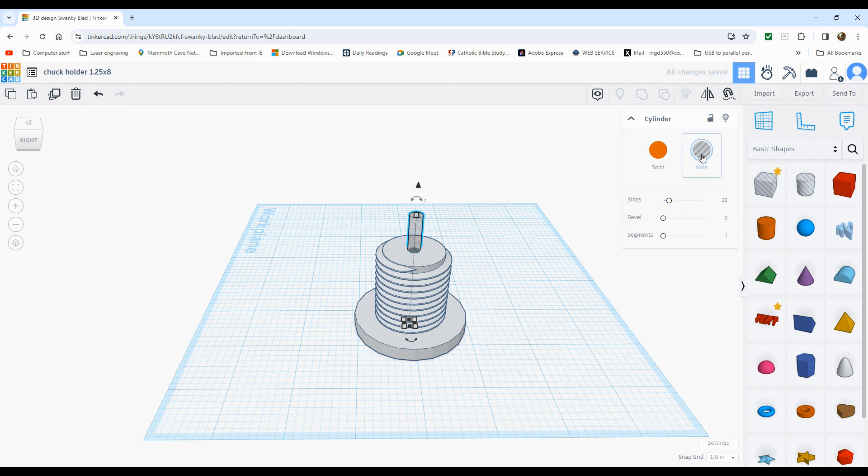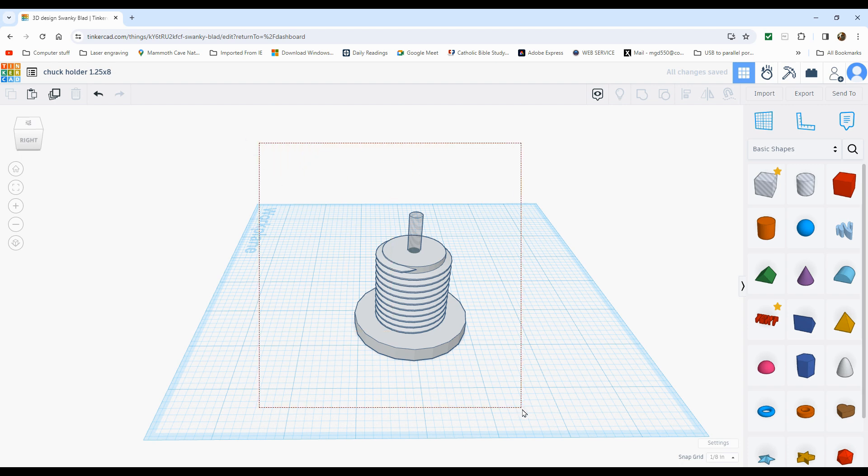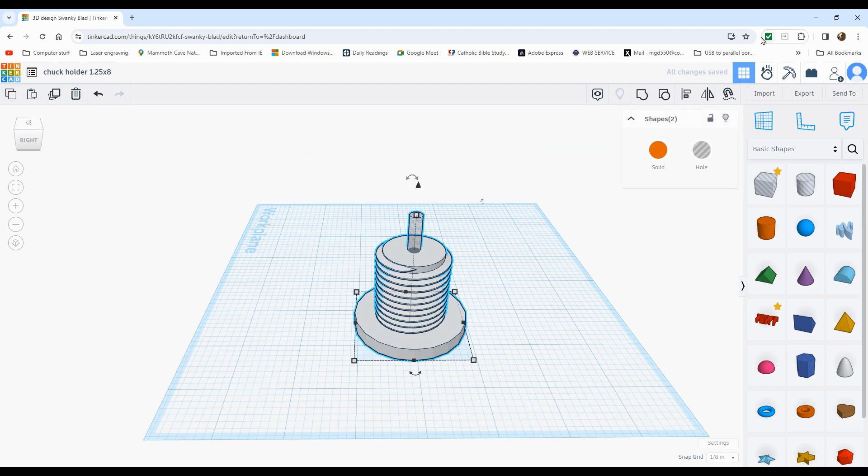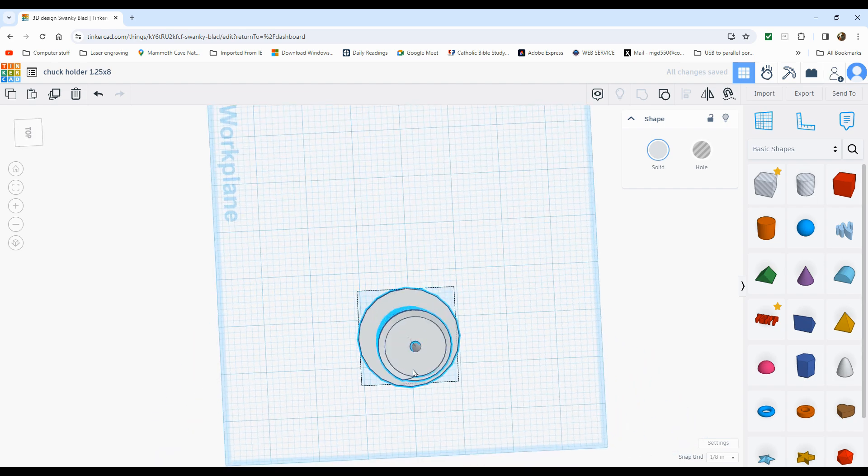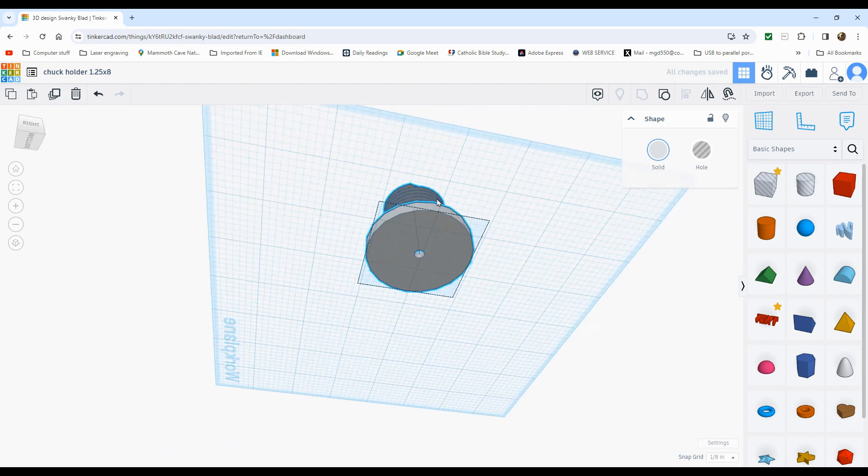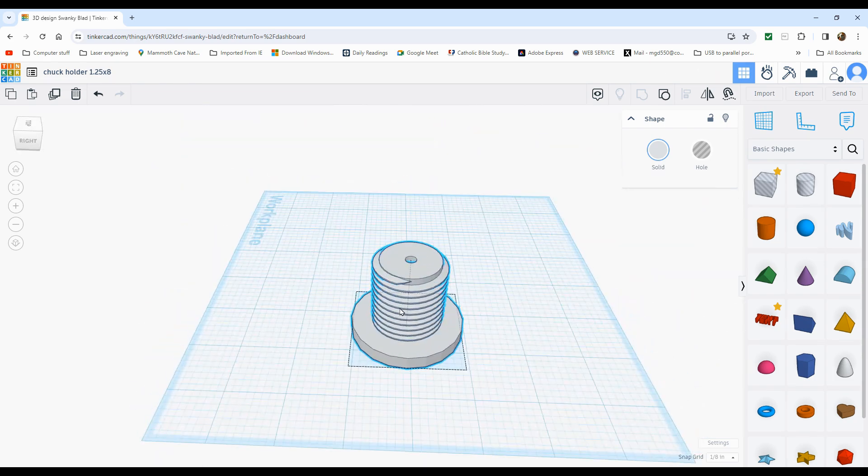And. We're. Going to just drag this up. Like so. And then we're going to center that. On. The rest of it. Like so. And the alignment tool. And if I click here. And if I click there. It is now. Centered. Like so. It's showing through. We'll turn this into a hole. By clicking. That icon. And now. We're simply. Going to group these. And we now have our part. That is it. That's all there is to it.